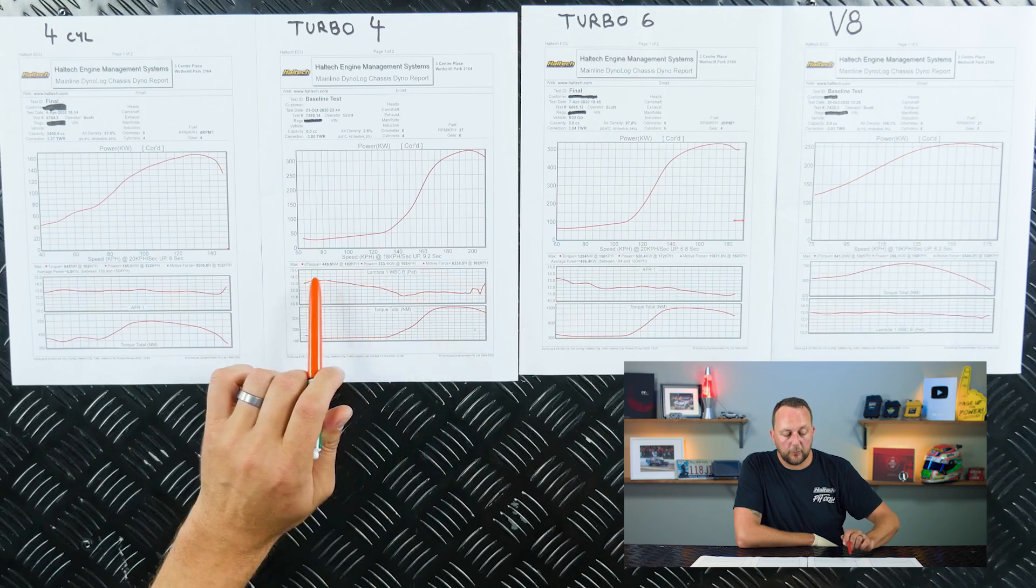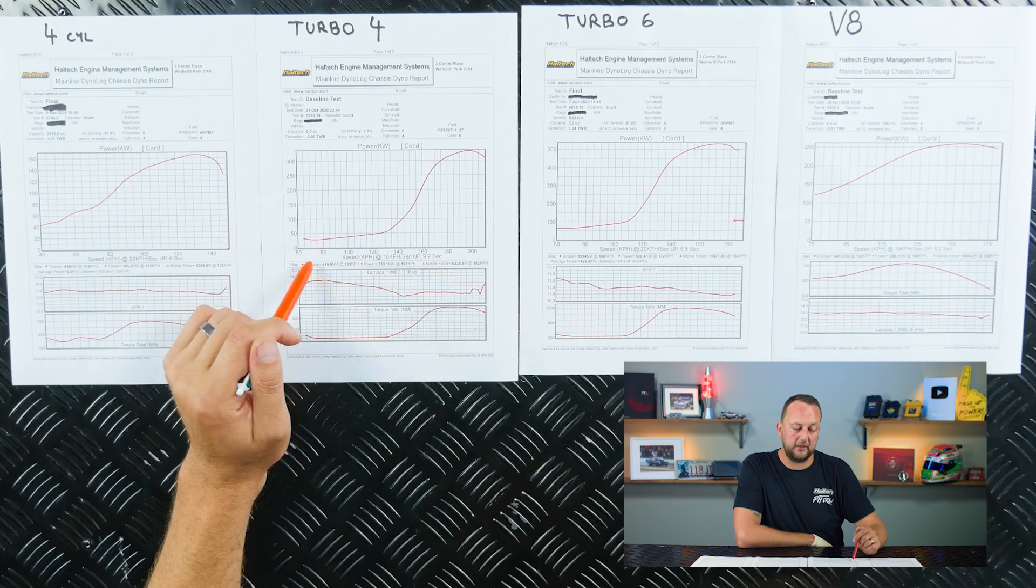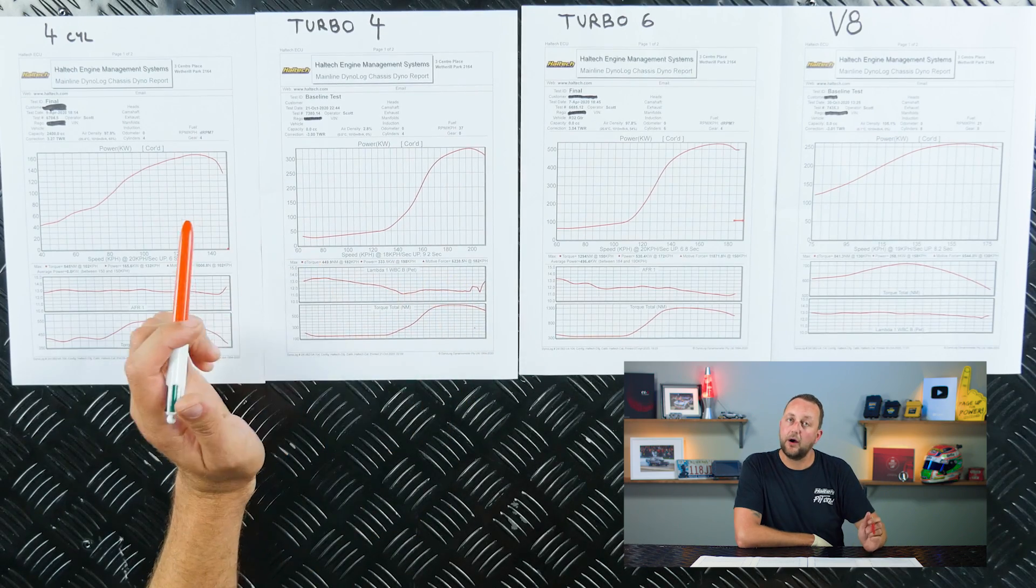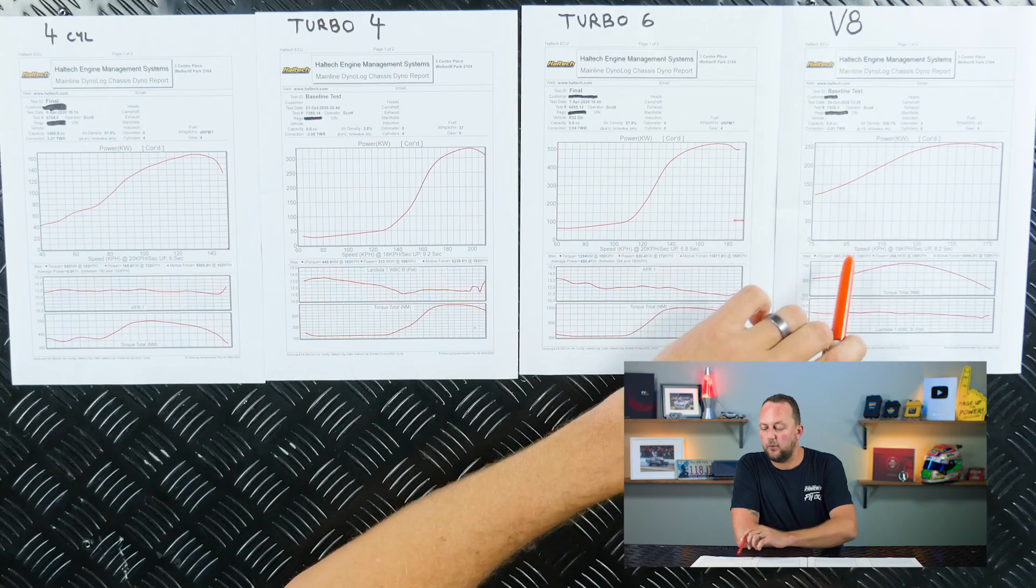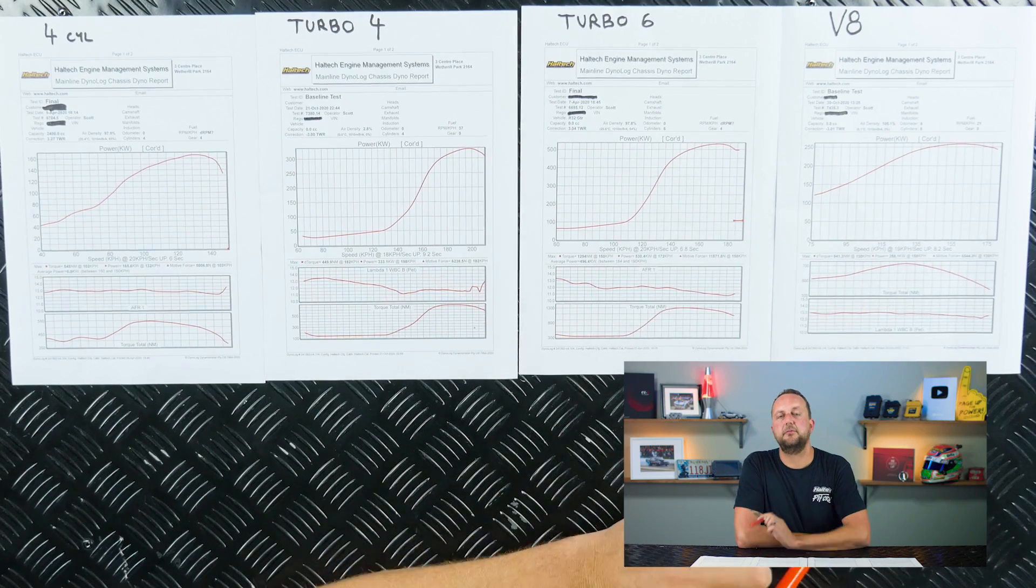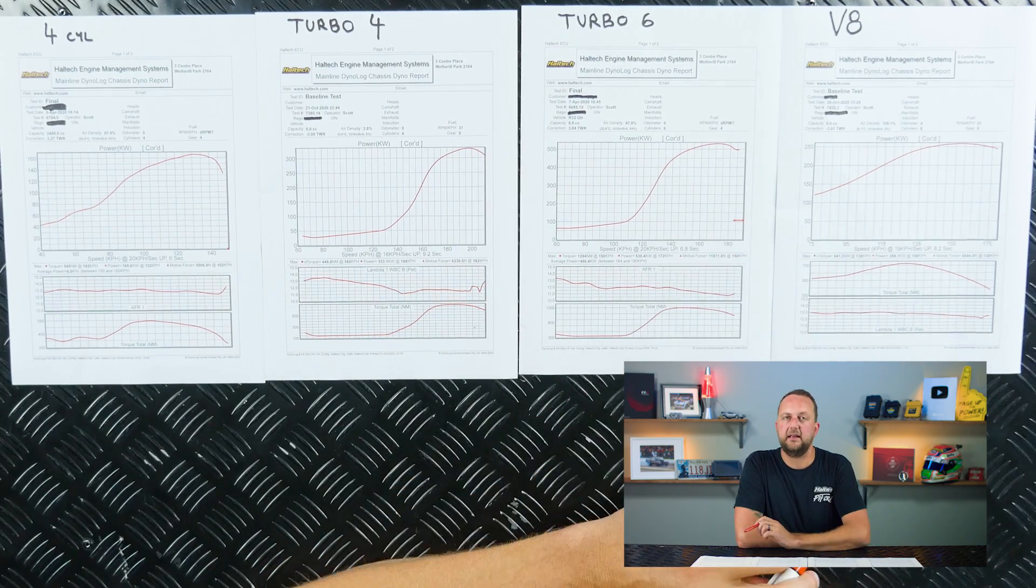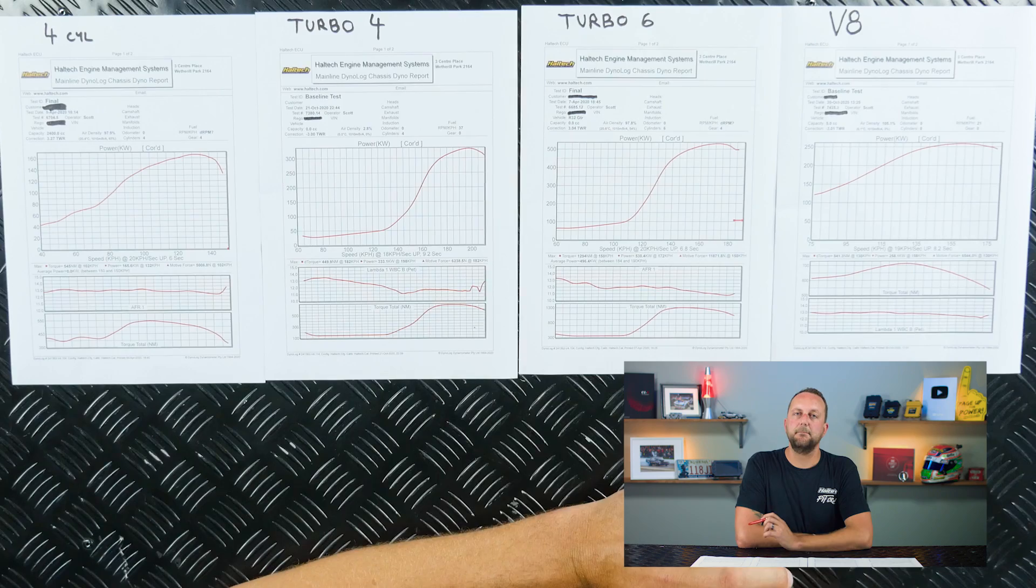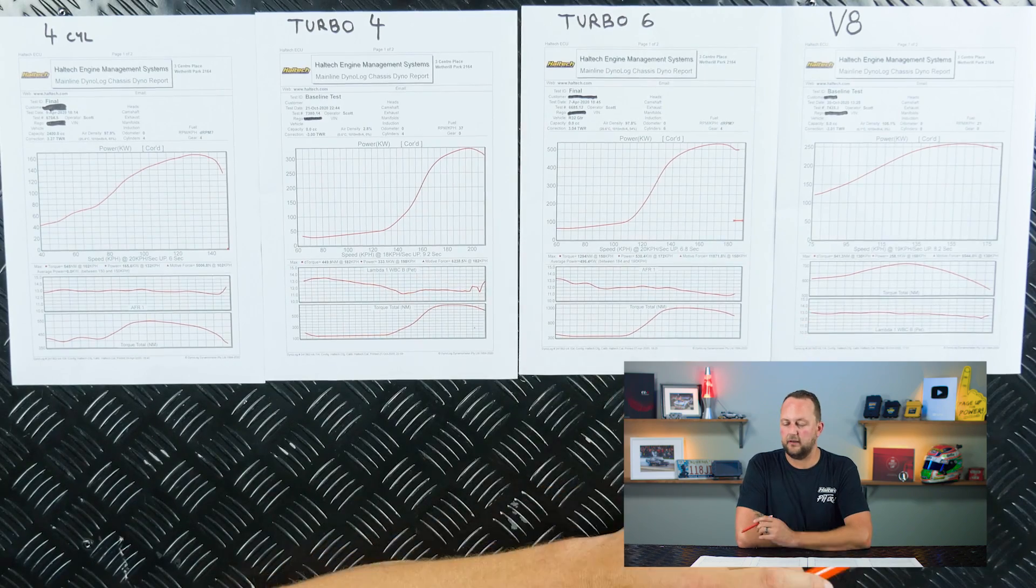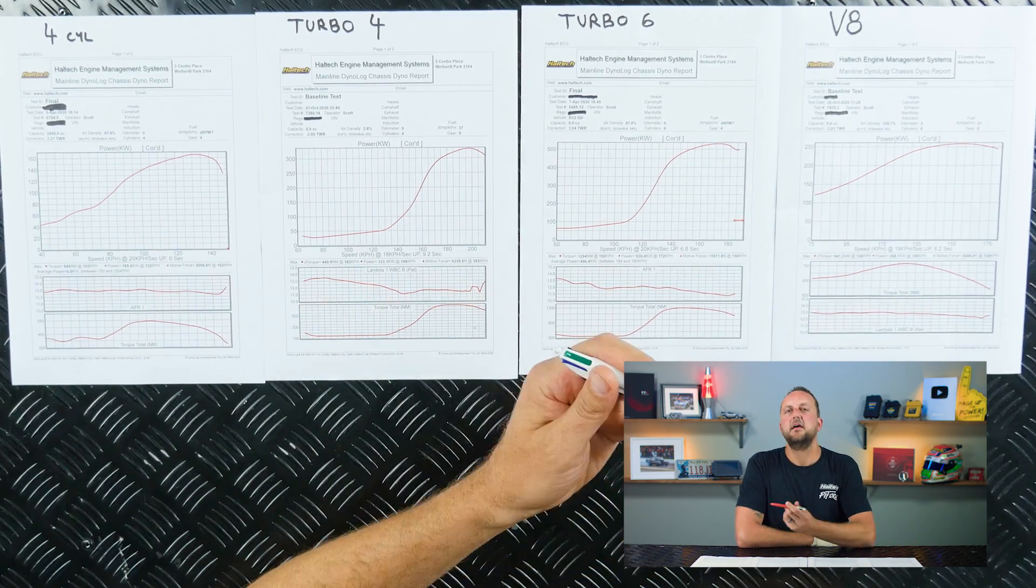On our turbo four cylinder engine, the maximum torque that we reached was 450 newton metres. So already, as soon as you put your foot down, this V8 is making more grunt, it is making more torque at a lower rpm than all the other engines.